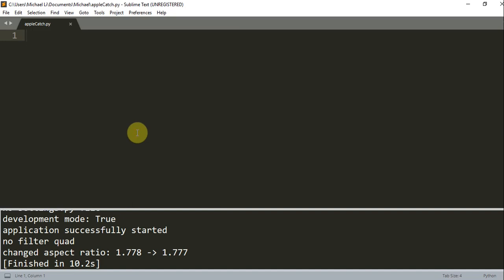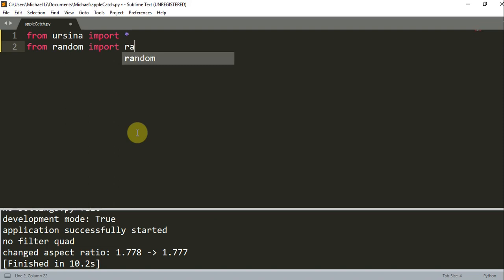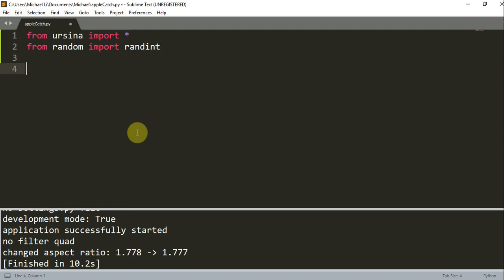So let's start out with our blank Python file and let's import the Ursina Engine. So from Ursina, import star. And also we're going to implement the random module — from random, import random. What this does is it will let you generate a random number, and you will see how we use that in the future.